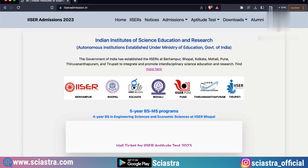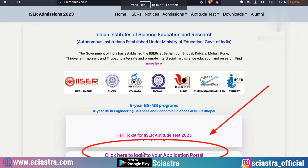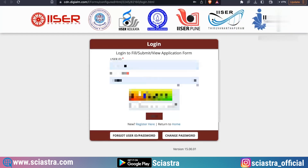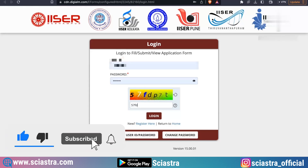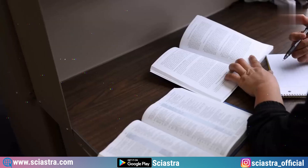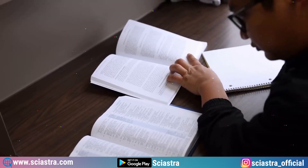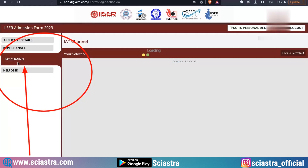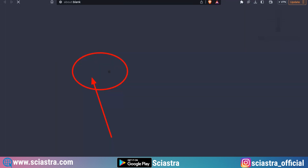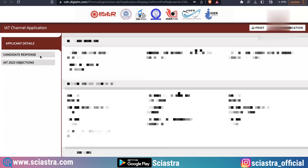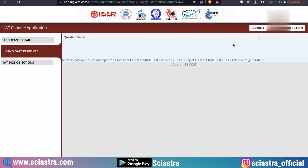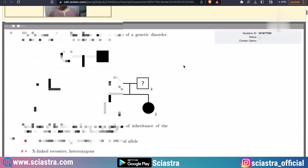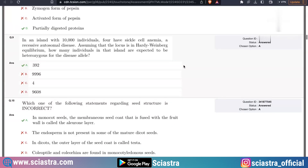Go to izadmission.in and click 'Login to your application.' Enter your user ID, password, and captcha to log in. On the left side, you will see 'IAT Channel' — click 'Edit and View.' Then on the left side again, click 'Candidate Response and IAT Objection,' and click to download your response sheet.